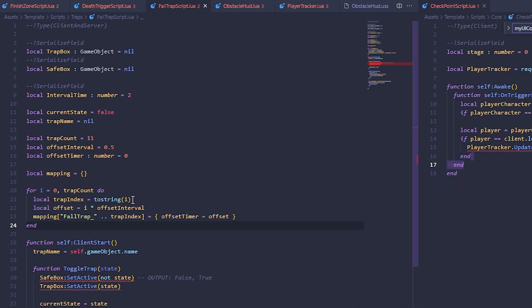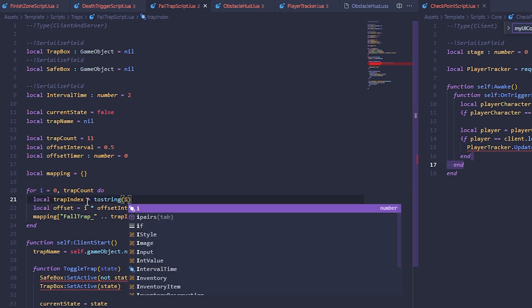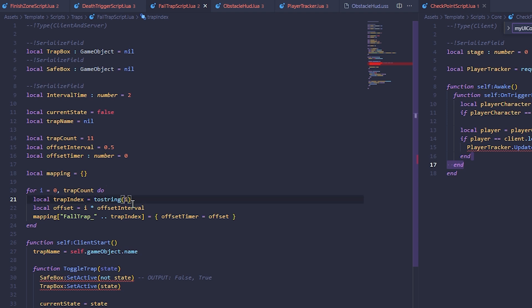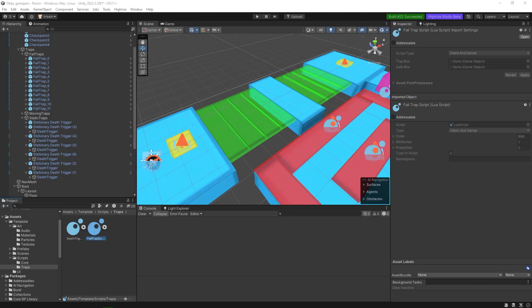Quick correction: in the mapping loop, tostring should use i, not 1. Make sure it's tostring(i) - not tostring(1). That's important so each trap index is unique.